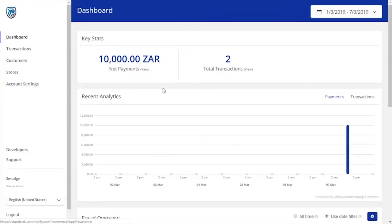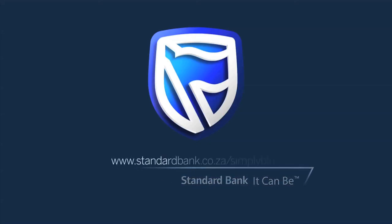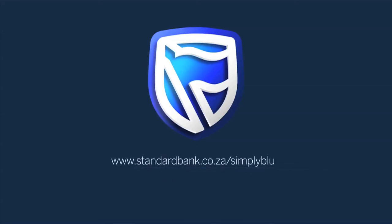If you require any further information, please visit www.standardbank.co.za forward slash simply blue.